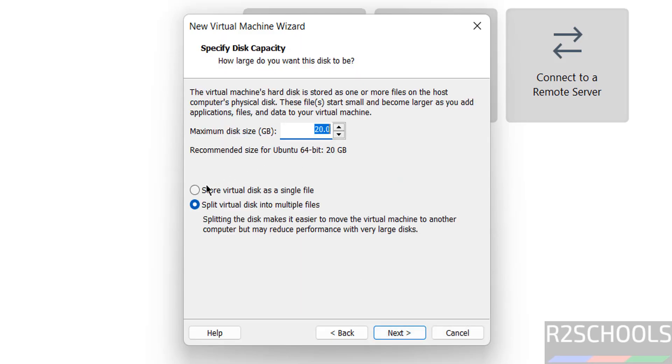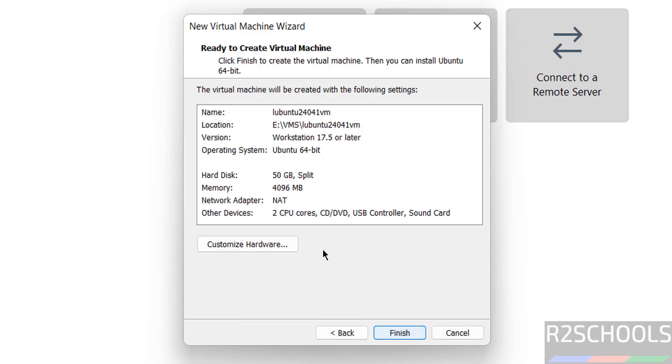Here we have to provide virtual hard disk size. I am giving 50 gigabytes. Click on next. See by default memory selected 4 gigabytes, CPUs to cores. If you want to change any one of these options you can click on customize hardware or you can click on finish.